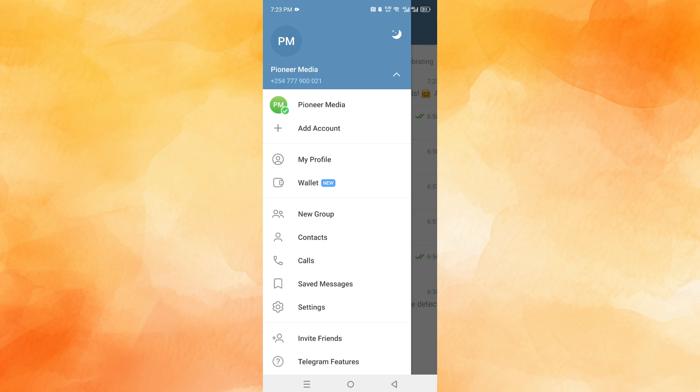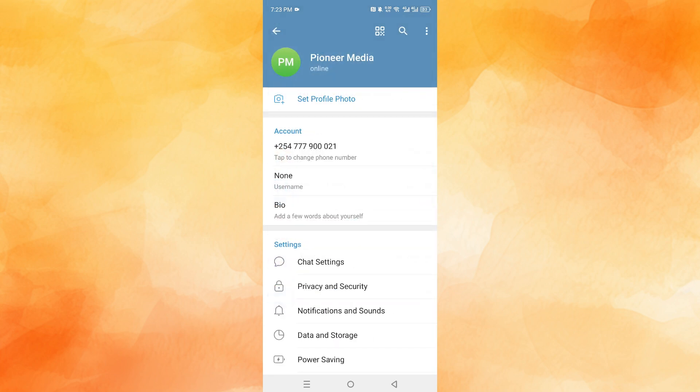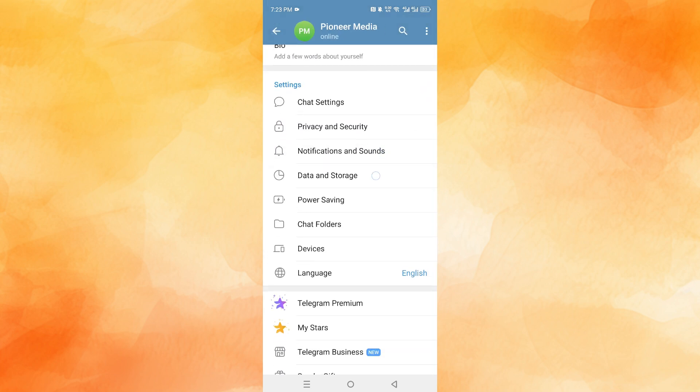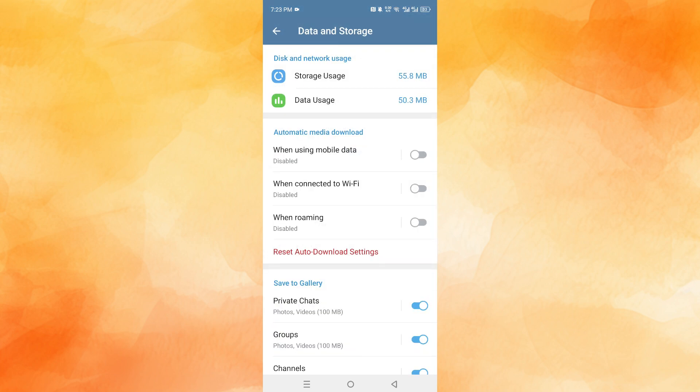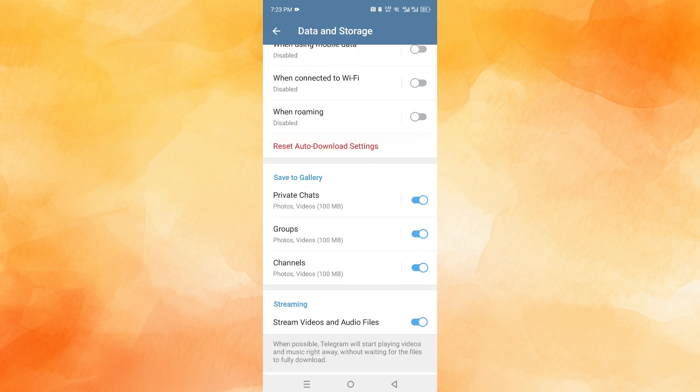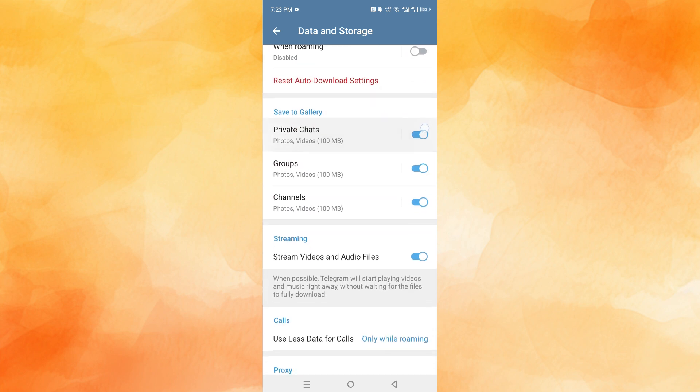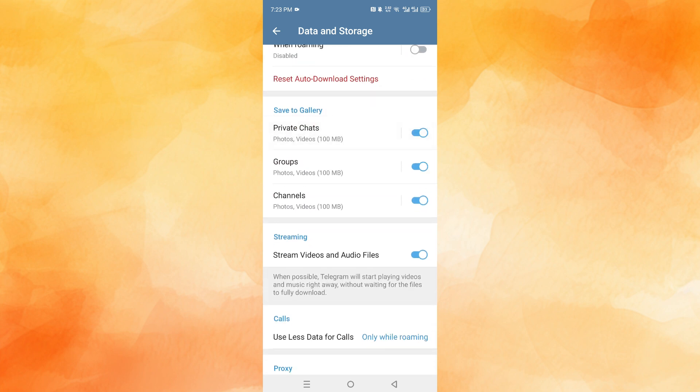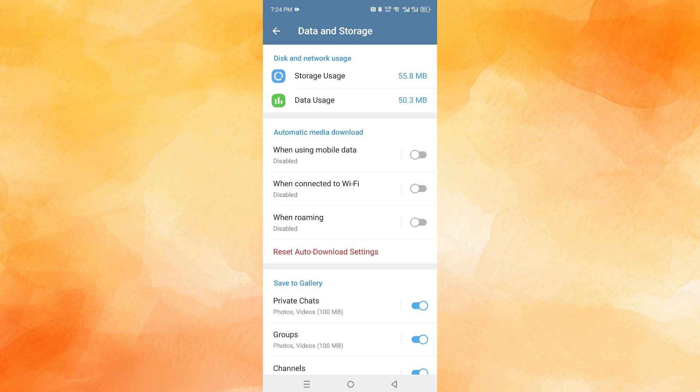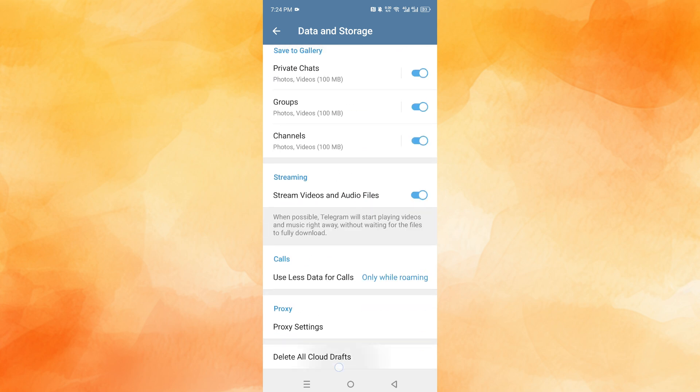And if I scroll down to Data and Storage, you want to make sure your photos and videos are saving to the gallery. Make sure these are toggled on for all of the ones you find necessary. And what you can also do is come...